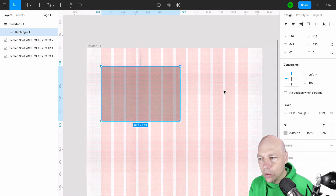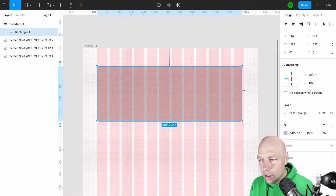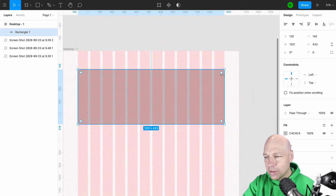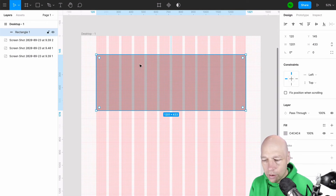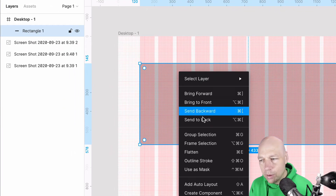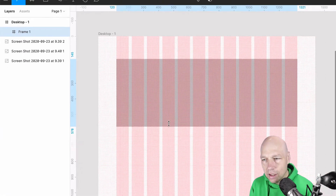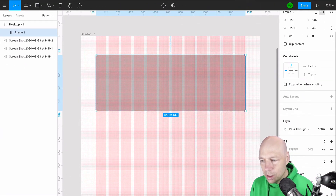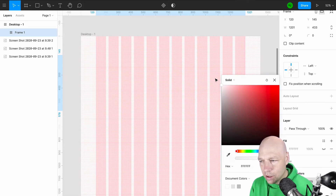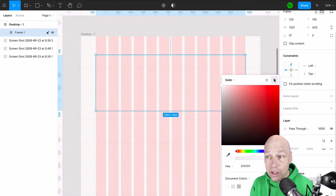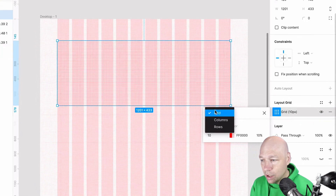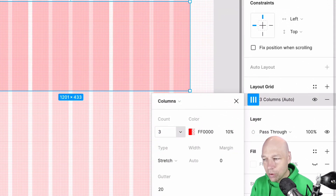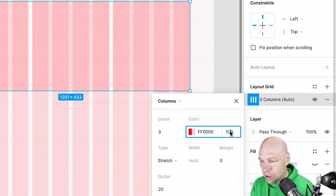You can also add another grid on top that only covers a selected space — but to do that, the element has to be a frame. To make this rectangle a frame I simply Control-click, bring up my dropdown, and say Frame Selection. This creates a frame out of that item. I'll change the fill color to none since I'm using it just to hold a grid, then add a layout grid to it and set it to Columns.